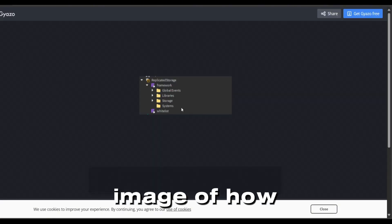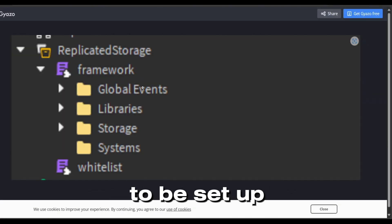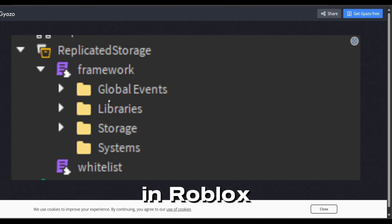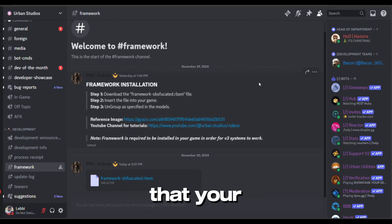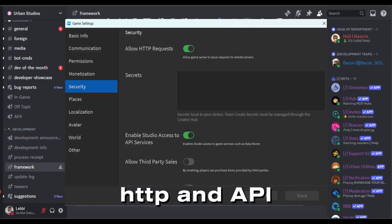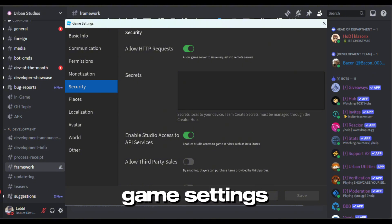Here is a reference image of how it's supposed to be set up in Roblox, and also please make sure that your HTTP and API services are turned on in your game settings.